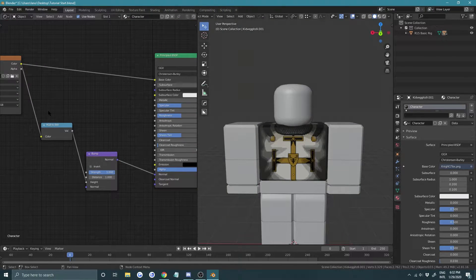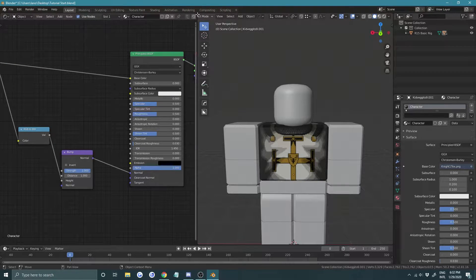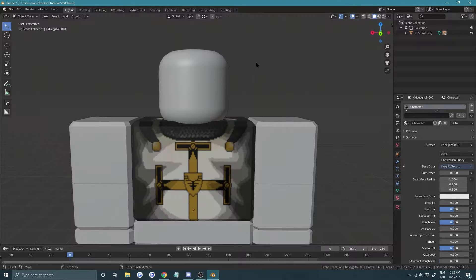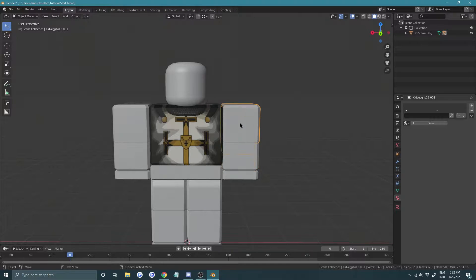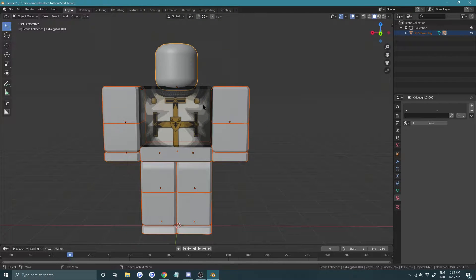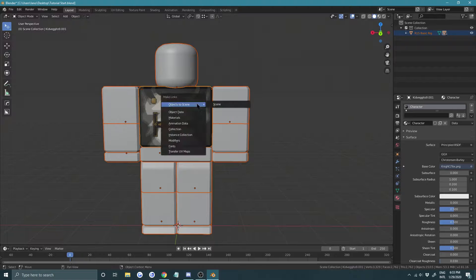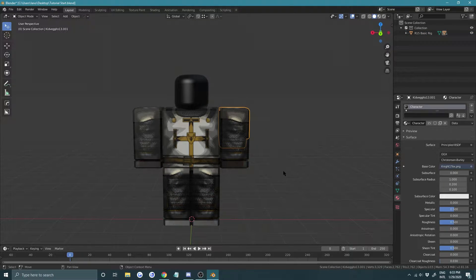That's the basic setup for the character material. Close the shader editor window, then select everything except the torso, hold Alt, shift-select the torso last, and press Ctrl+L and choose Materials. Now everything has the same material.